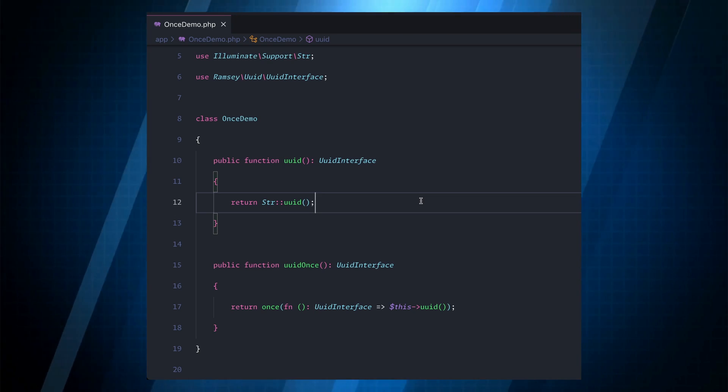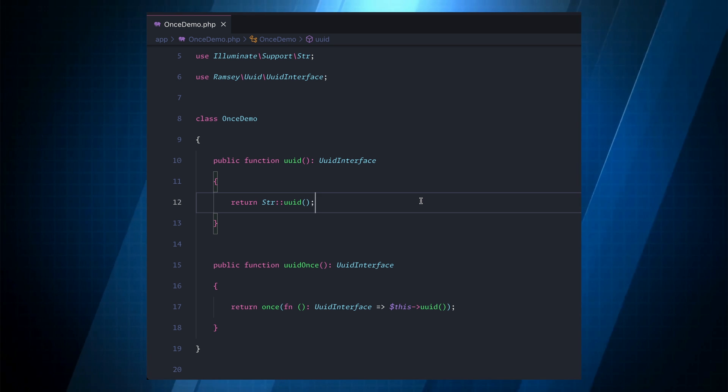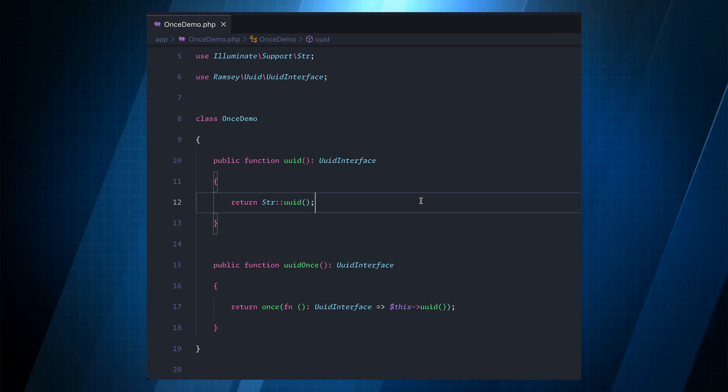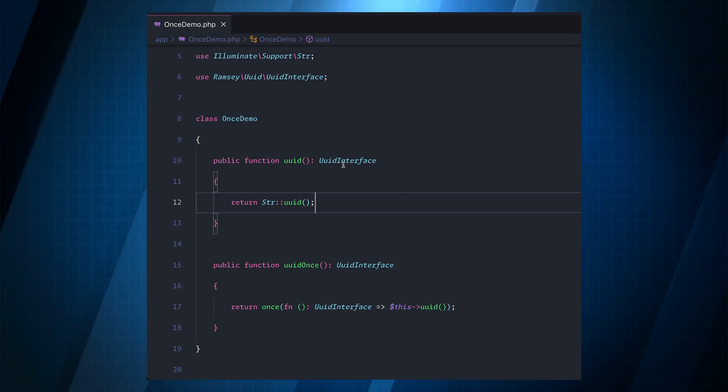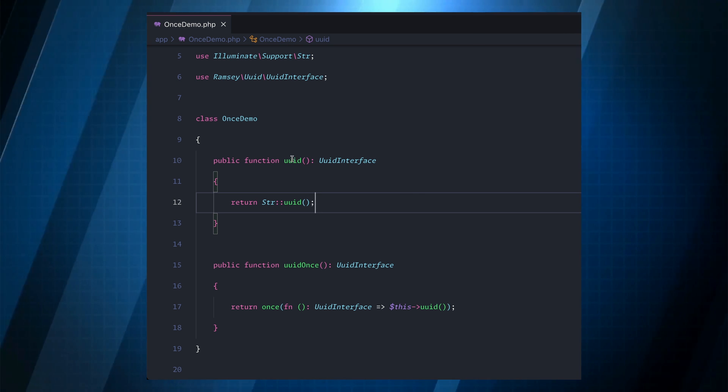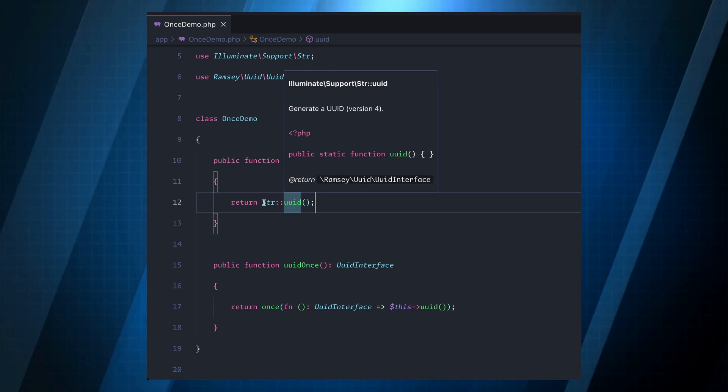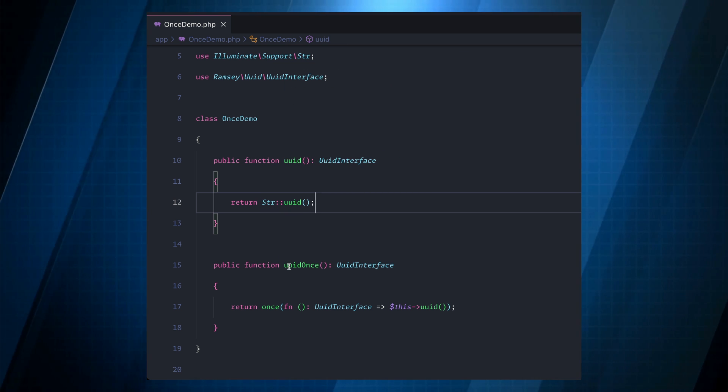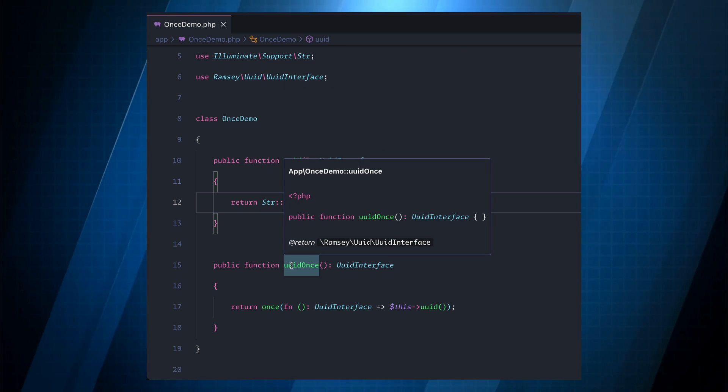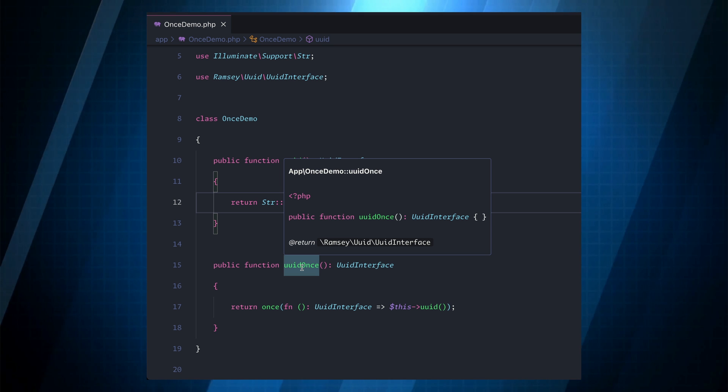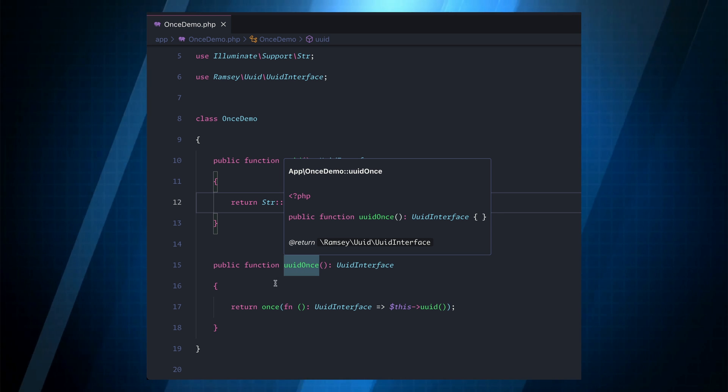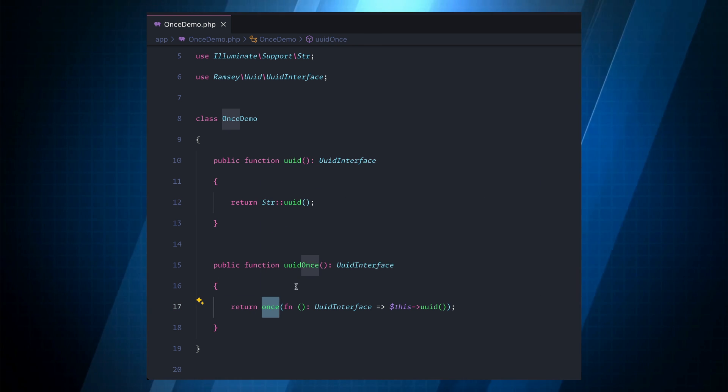So over here I have a simple once demo class and in here I have two methods. One is UUID which just returns the string UUID and then the second one is UUID once and here we're using the once helper method.